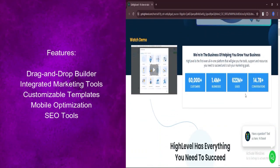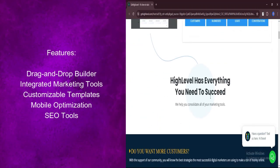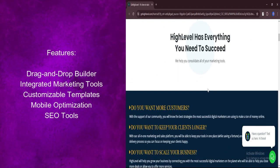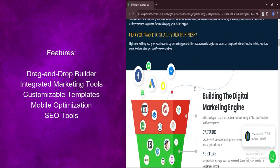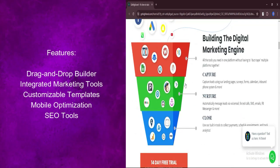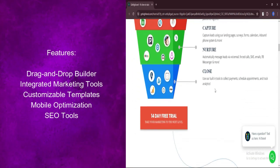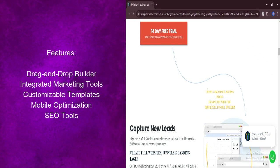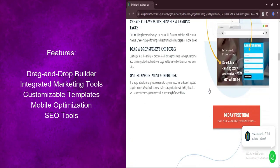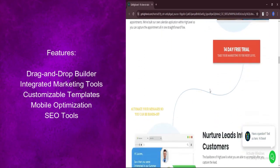SEO Tools: Improve your website's visibility with built-in SEO tools. Optimize meta tags, headings, and content to rank higher on search engine results pages (SERPs) and attract more organic traffic.